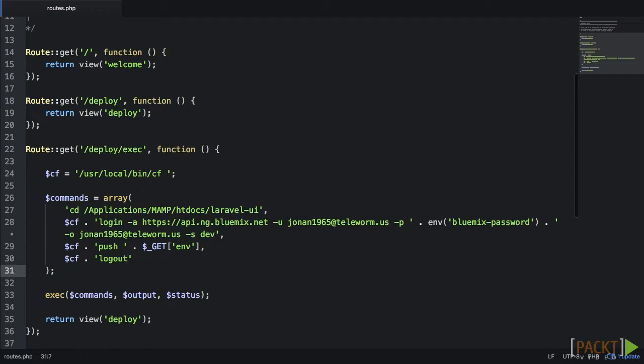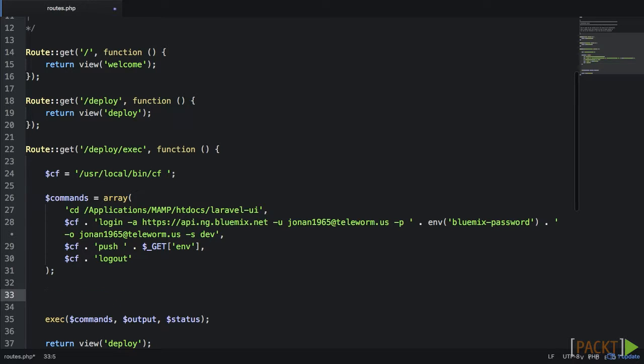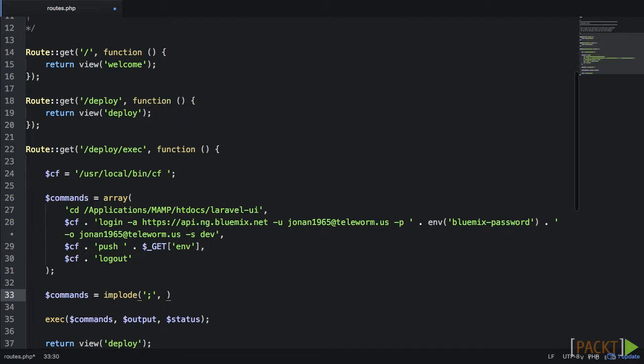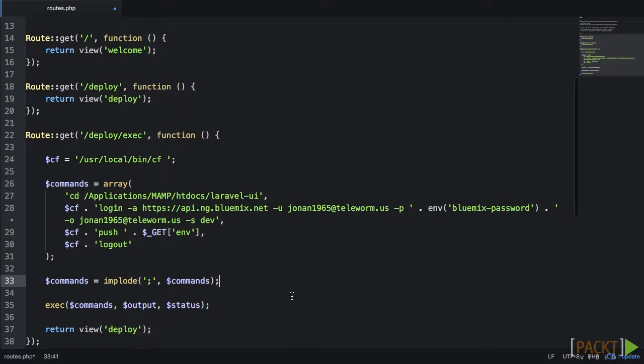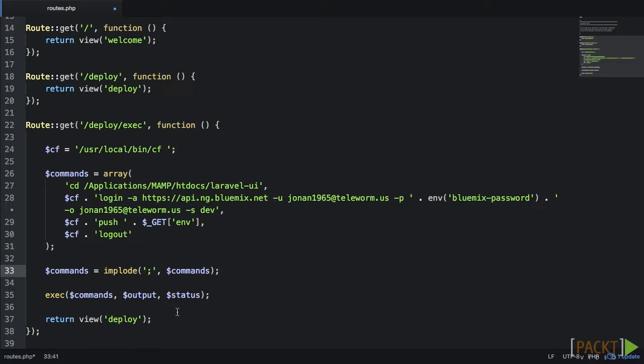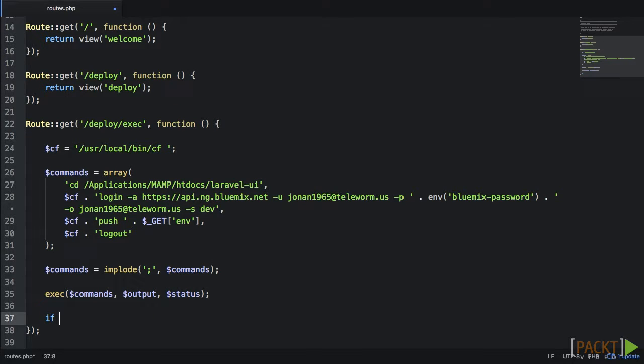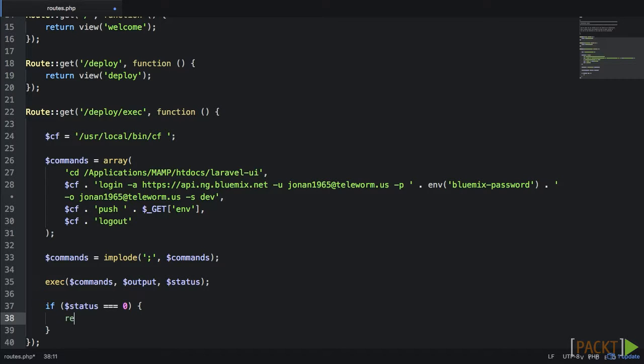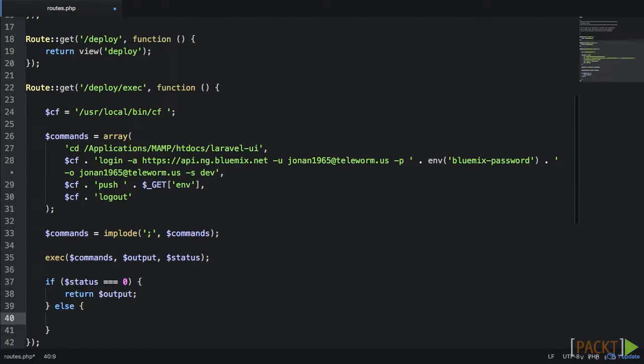The last step we need to do is join the array into a string separated by a semicolon. We need to do this because exec only accepts a string. We can add a little error handling in case something goes wrong we might want to know. So let's add a condition that checks if there is an error. If there is, it'll let us know. If not, we can output the results of our deployment process.